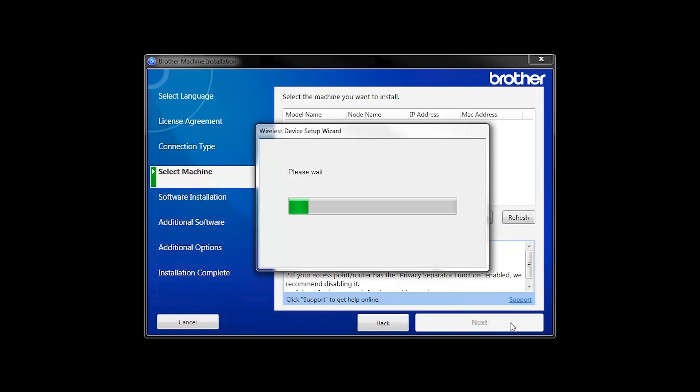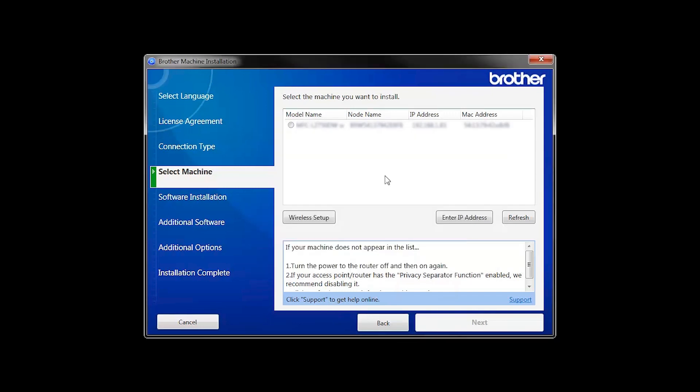In most cases, the Setup Wizard will be able to automatically apply your wireless settings and connect your machine to the network. If for some reason the Setup Wizard was unable to automatically connect your machine, you'll be prompted to try alternate methods of connection. The next section of this video will cover those alternate methods.